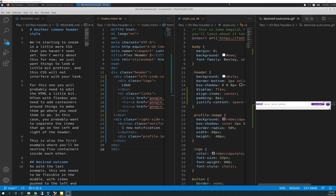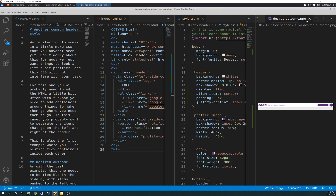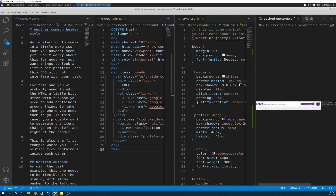We're basically working on another header, and it's a different type of header. As you can see in the GIF on the desired outcome there on the far right side, you see how it's being shrunk down from the right. So that's the goal for today - to flex shrink that. The desired outcome shows the header without the shrinking, but it needs to shrink to fit, and the elements need to stay on the left and right sides.